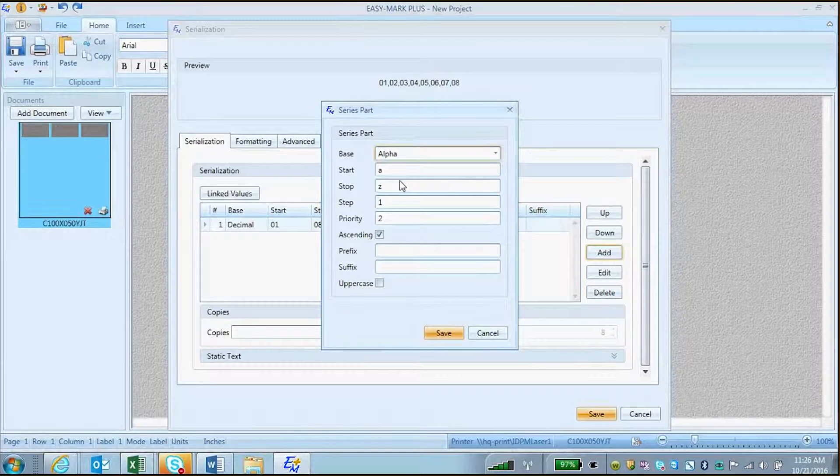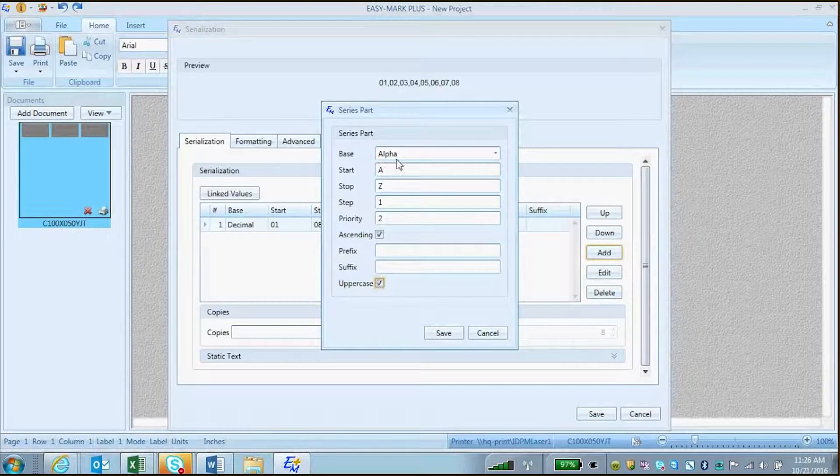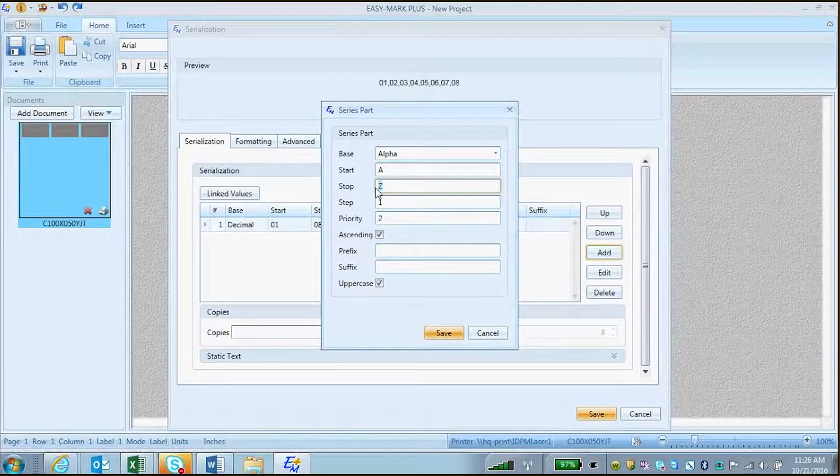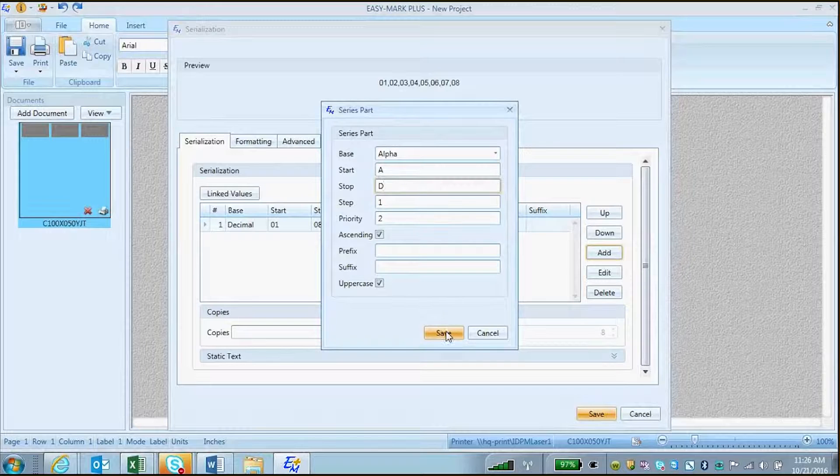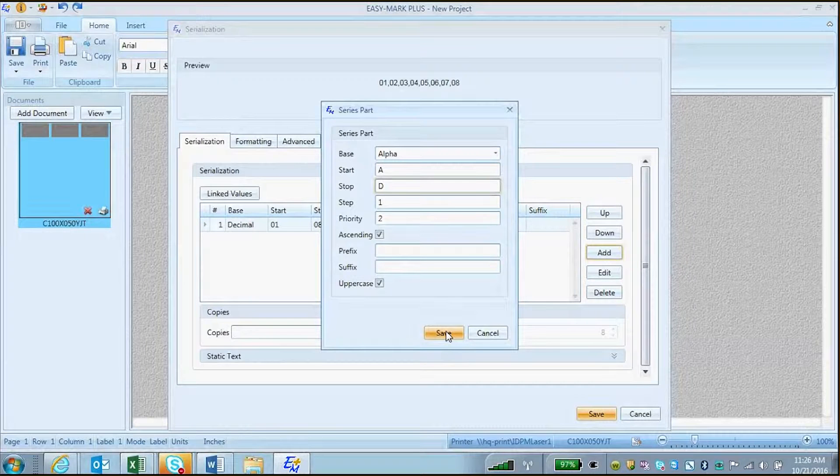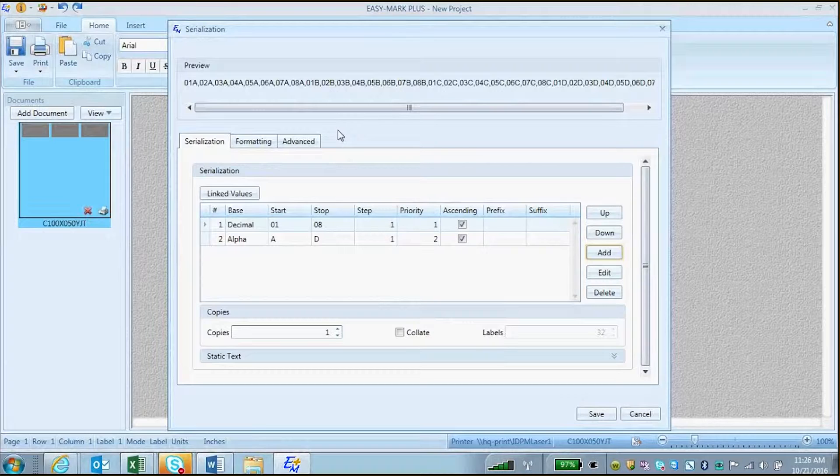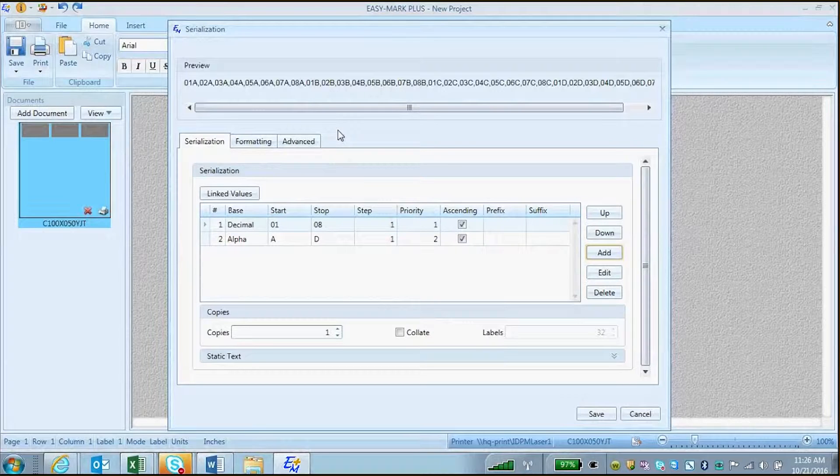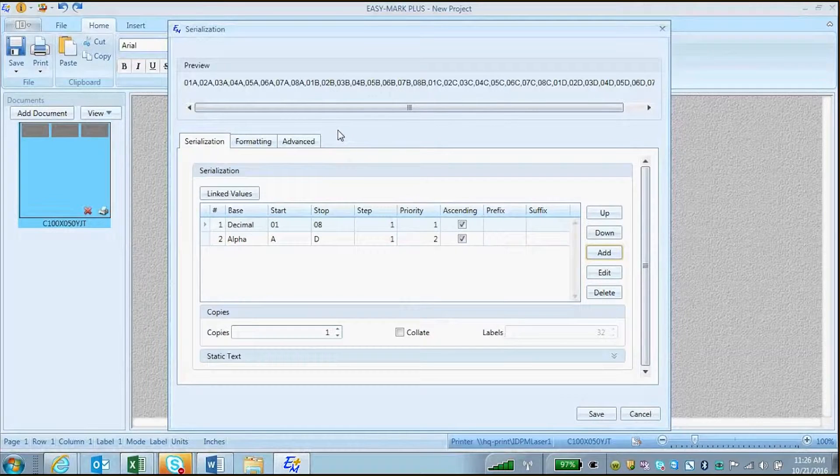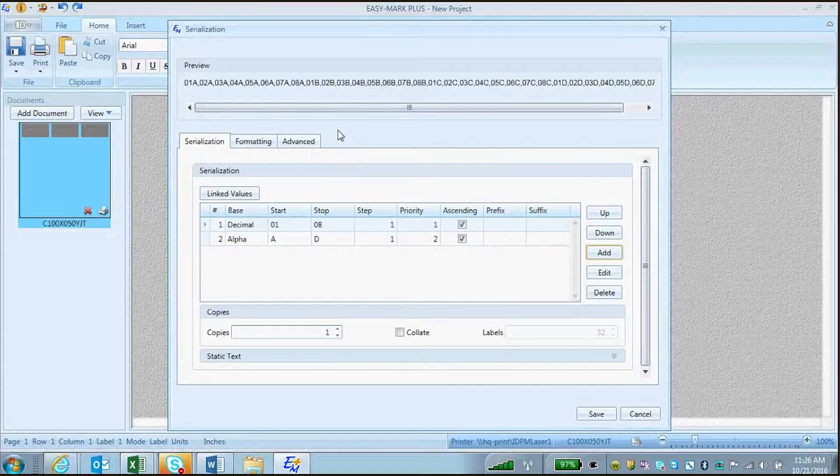In this case, I will choose an alphabetic serialization. As you can see, the advanced serialization automatically serializes both terms, and you have a preview at the top of your screen.